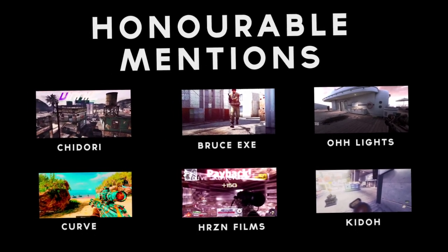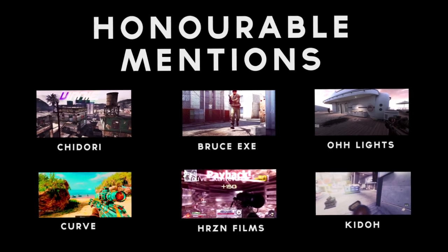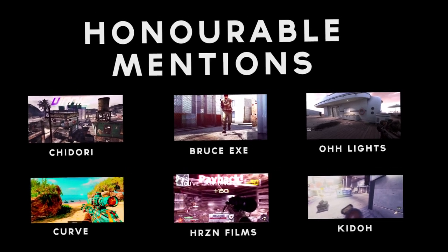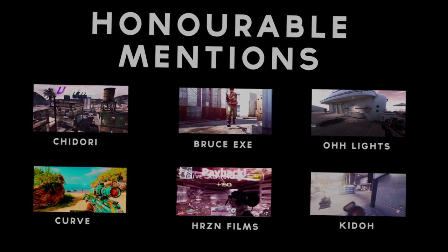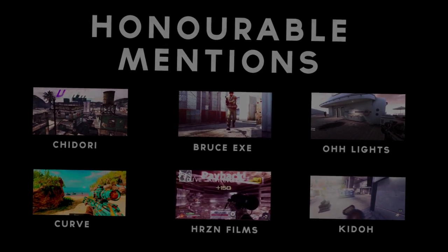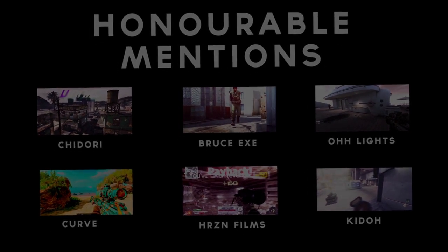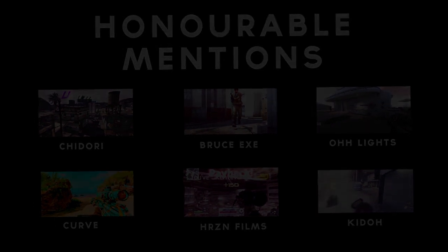Anyways, these are the honorable mentions. Now we're going to go, and oh, the links for all these will be in the description, and make sure you check them out. So yeah, now we're going to go on to the top three.